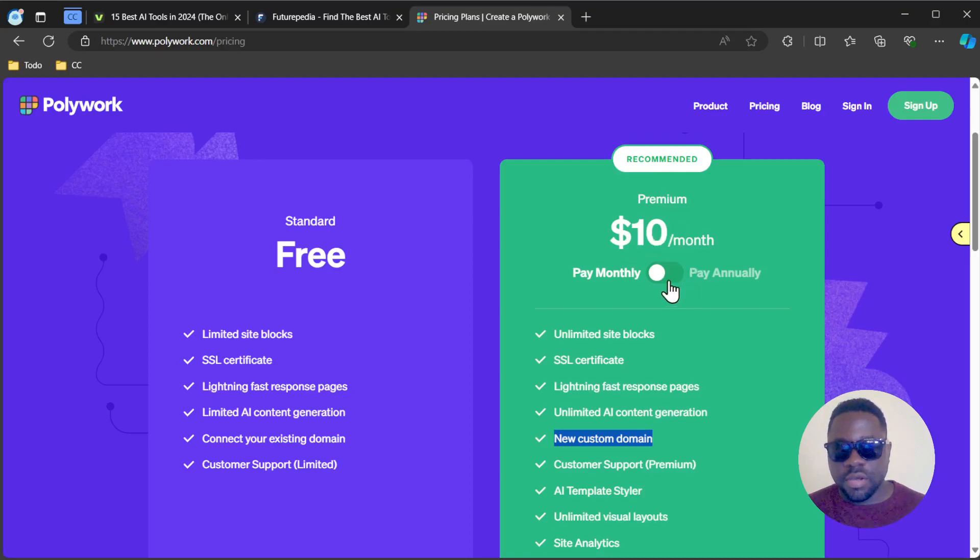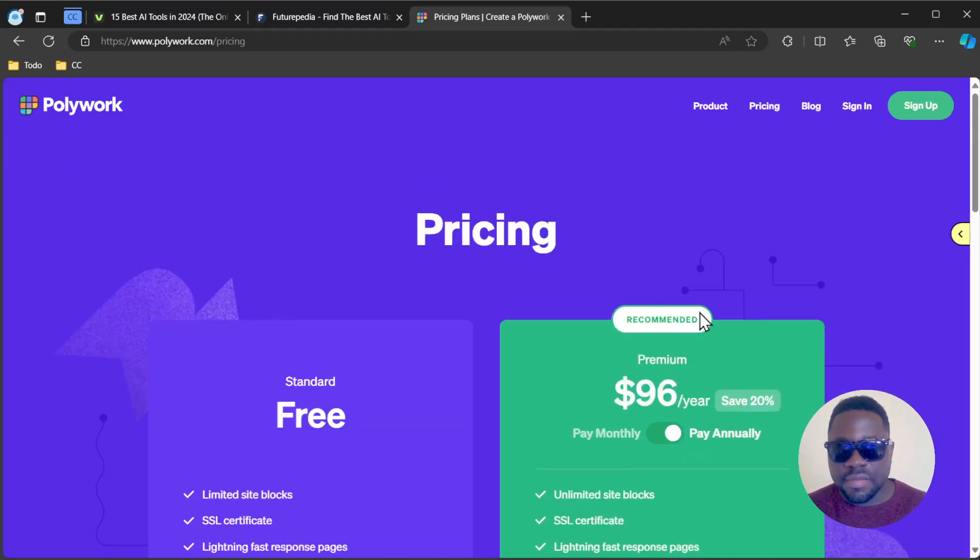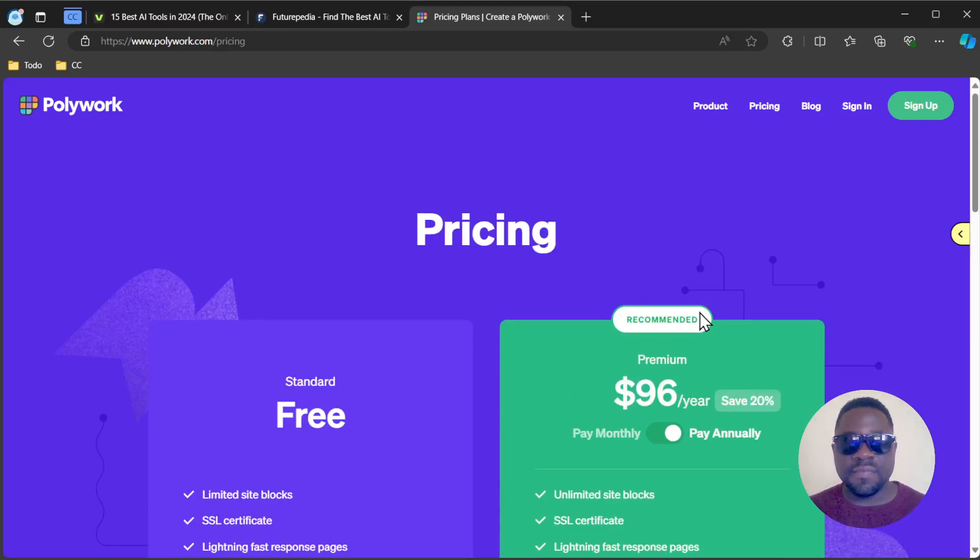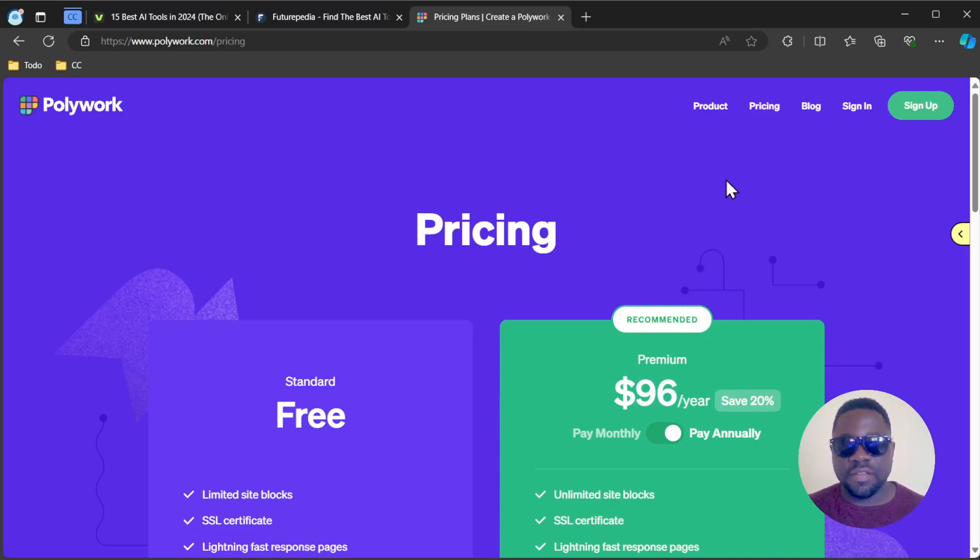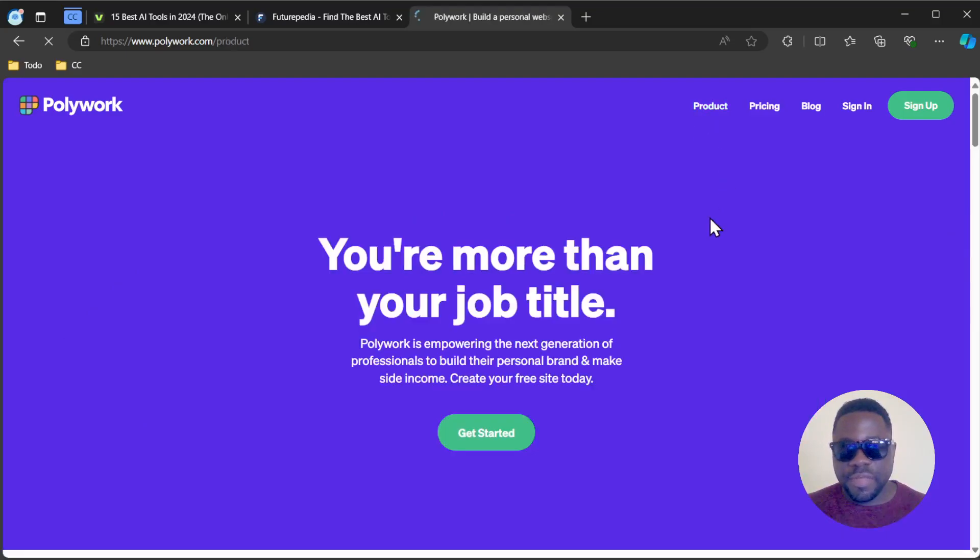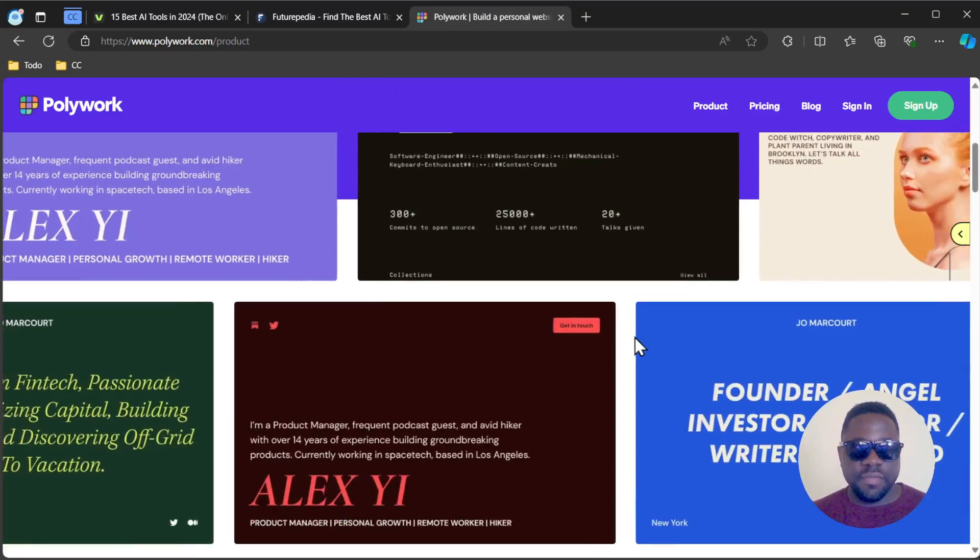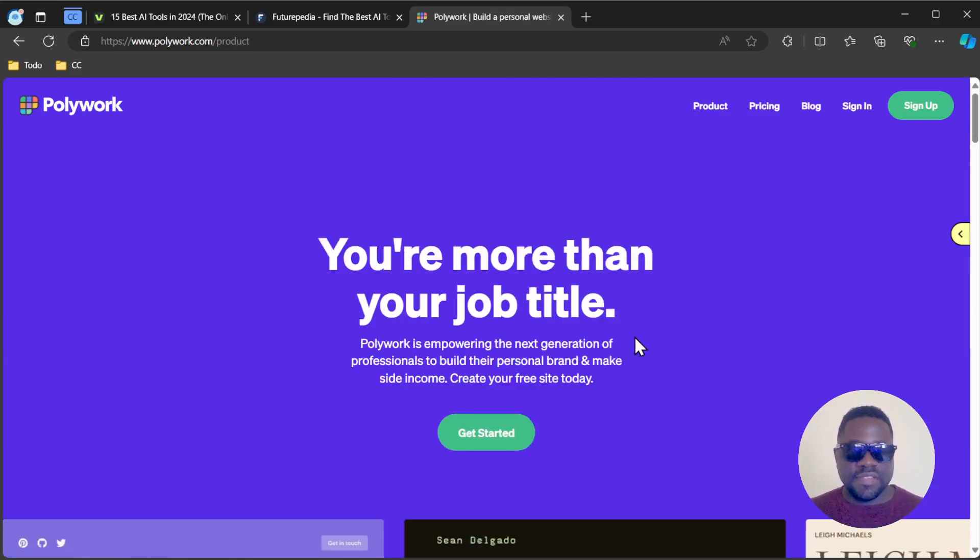Or you can pay annually, $96. This is a very quick and easy way to create a portfolio for your skills and services using AI. Check out Polywork. I was hoping they'd have more services, but this is basically all they offer - converting your profile into a website.